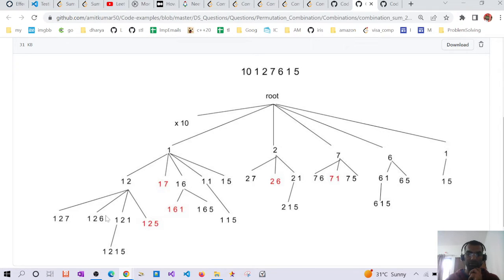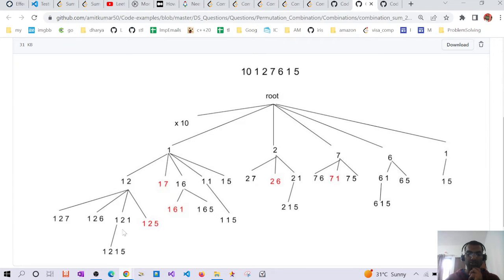After removing 7, we try 6: candidate [1, 2, 6] exceeds the target, so we remove 6. We try 1: candidate [1, 2, 1], sum is 4, still less than target 8. We append 5: [1, 2, 1, 5] exceeds the target. We also reach the end, so we backtrack. There are no more elements after 5, so we backtrack again to [1, 2]. Eventually we reach [1, 2, 5] which matches the target, and we store it in the output array.